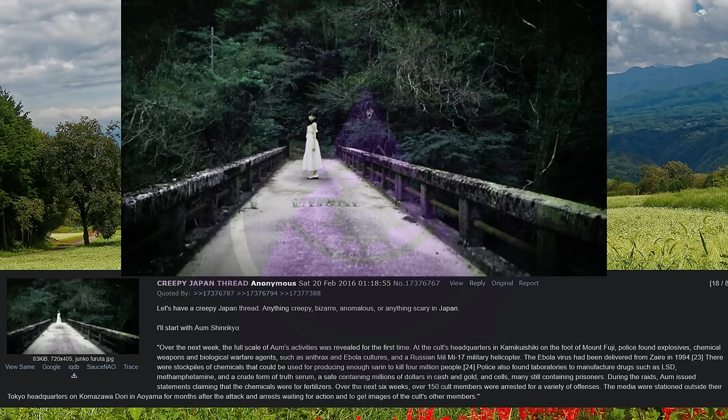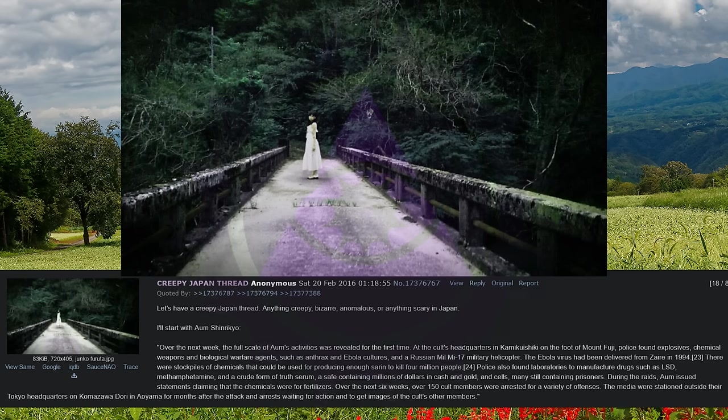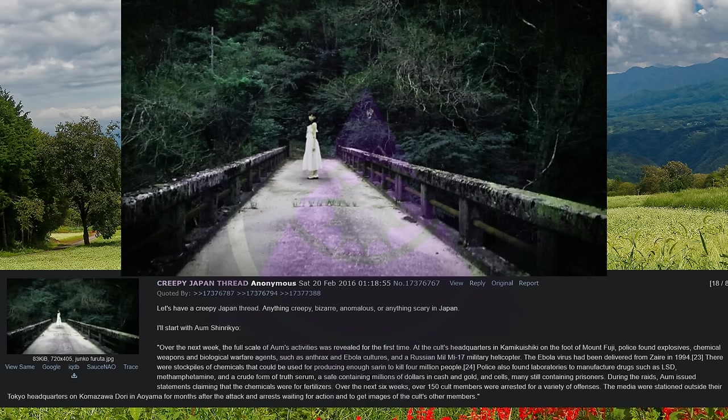I'll start with Aum Shinrikyo. Over the next week, the full scale of Aum's activities was revealed for the first time. At the cult's headquarters in Kamikwishiki on the foot of Mount Fuji, police found explosives, chemical weapons, and biological warfare agents such as anthrax and Ebola cultures, and a Russian Miel Mi-17 military helicopter.